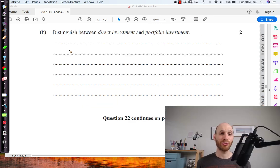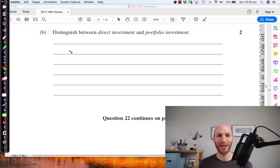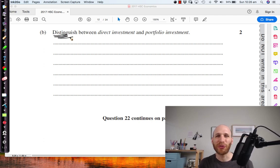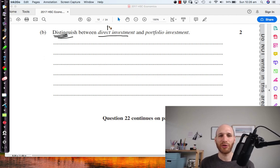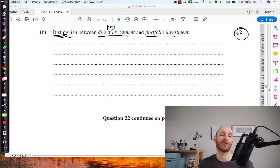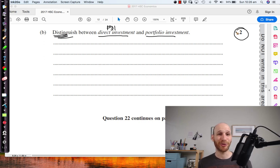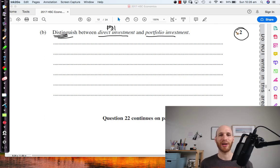Now we come to part B, which is a relatively simple question in the scheme of HSC questions. We've got the instruction 'distinguish,' meaning to separate between the terms direct investment and portfolio investment. It's worth two marks, so if we just separate what FDI is and what portfolio is and explain the difference, that should put us on the right track to get those marks.